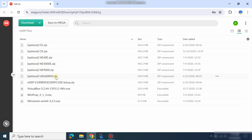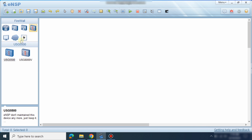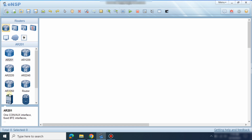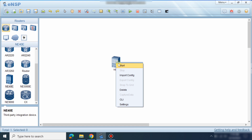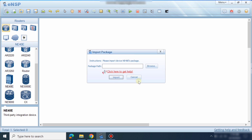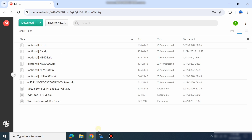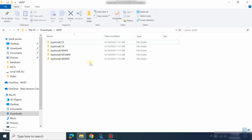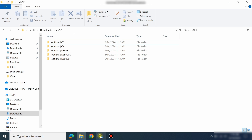You can find it from here. Just extract the file and then import it. For example, if I pick the AR40 router, right-click on it and start it, it will ask me to import the image file. You can download it from the link. I have already downloaded all of them.